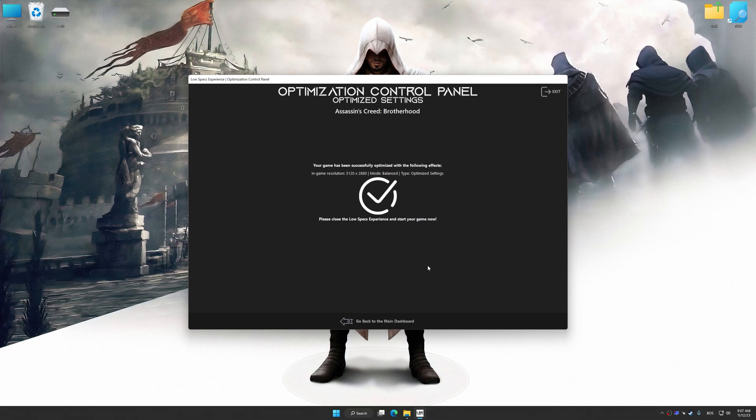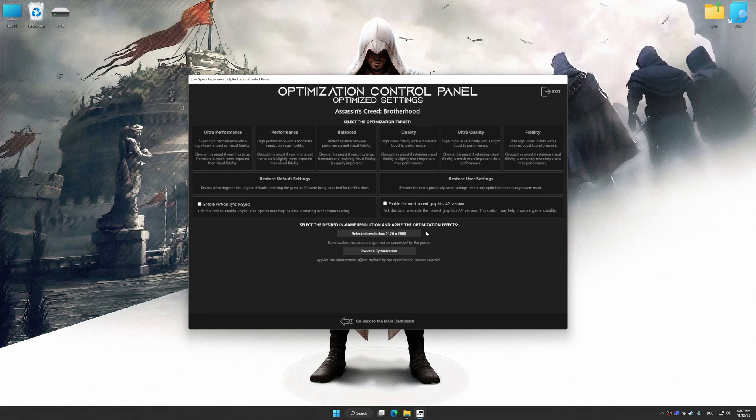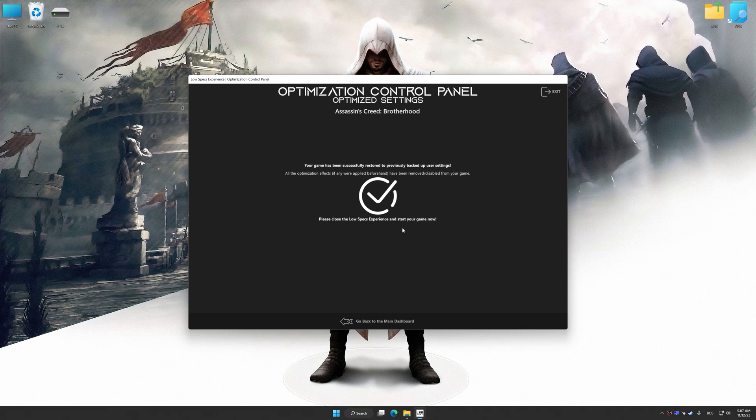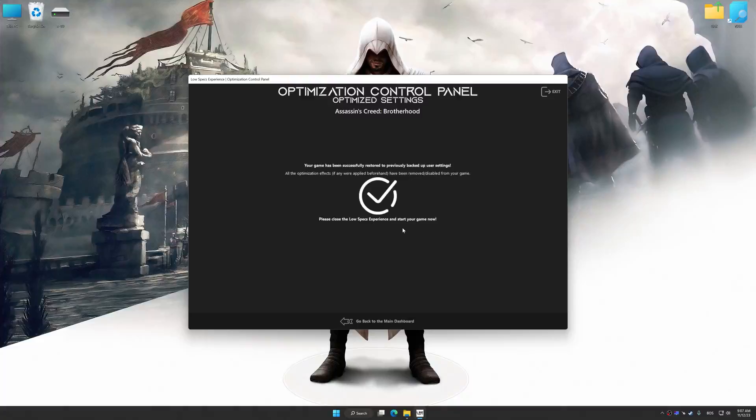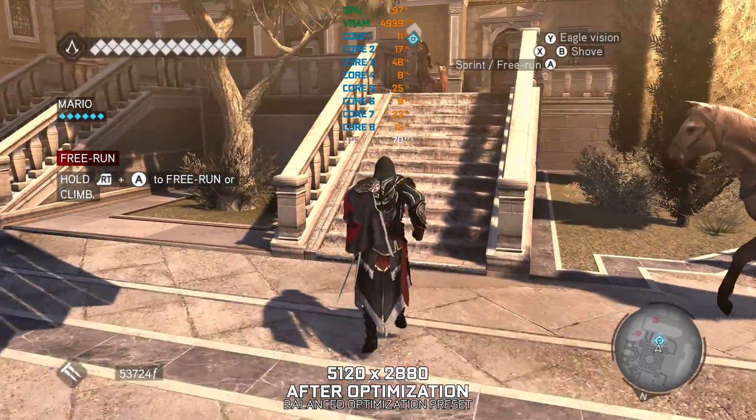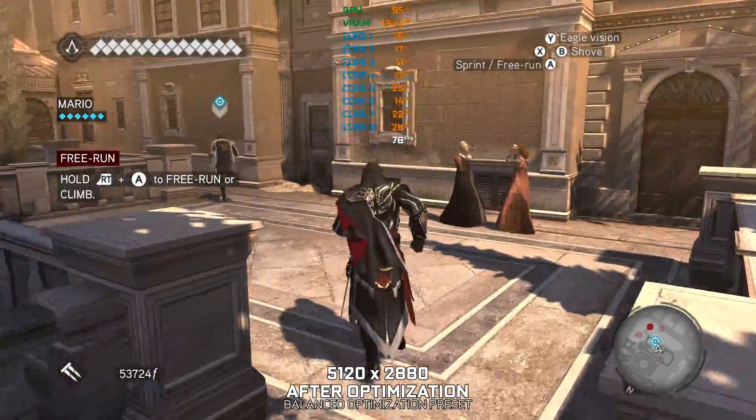Also, if you are unsatisfied with what you see, you can easily remove the optimization effects. That will do it for this video. If you found this video helpful, be sure to like and subscribe. Until next time, happy gaming!